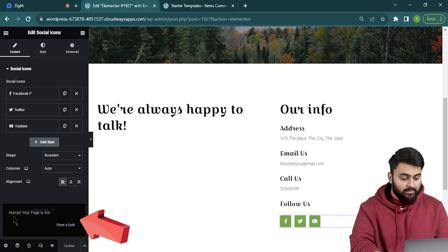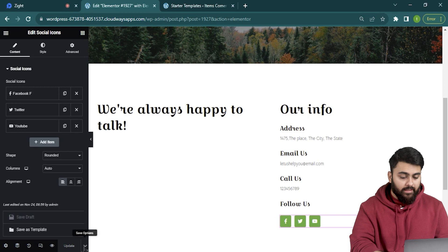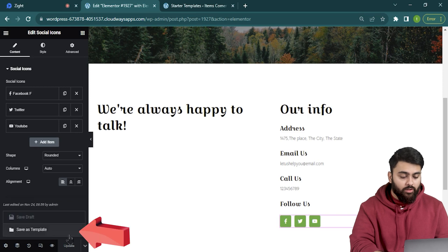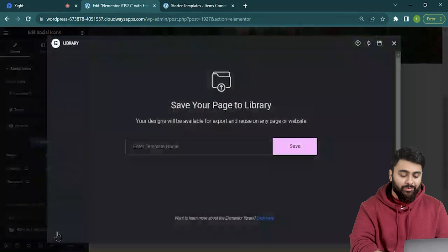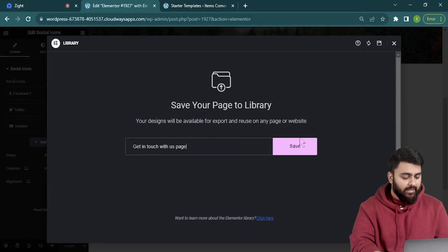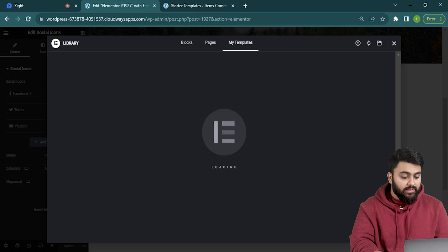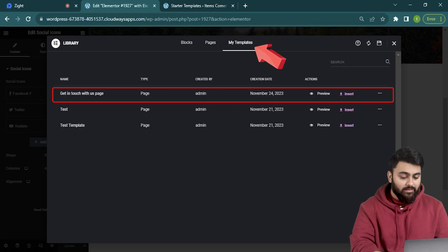Now we'll see a message like this and next to the publish button is a little arrow. Let's click it and here we can save the template option to keep it in our Elementor template library. Now let's name it get in touch with us page and save.